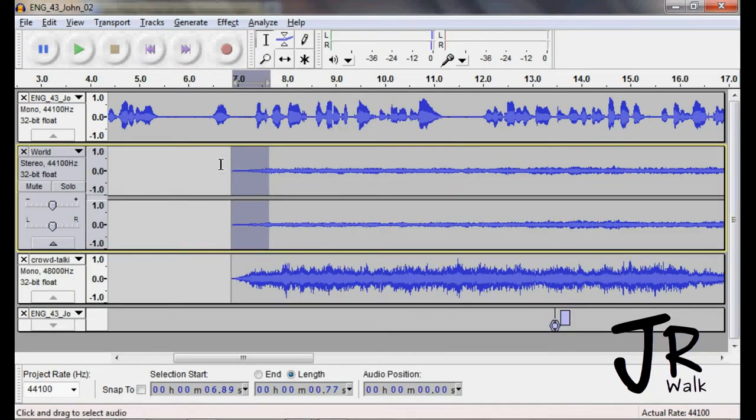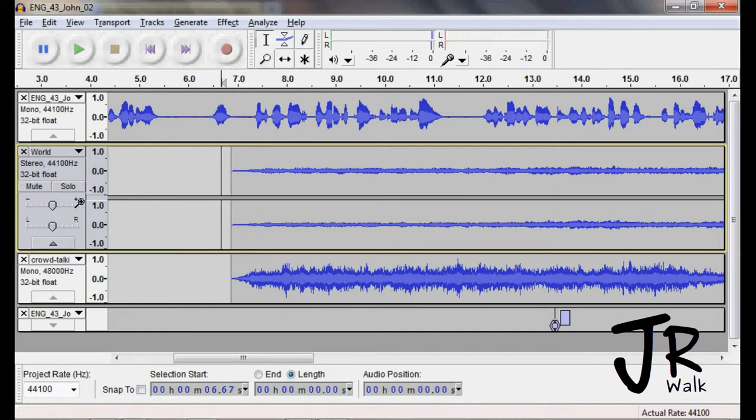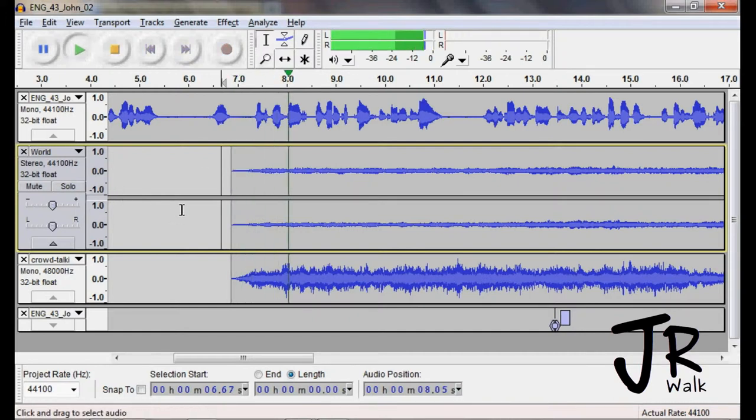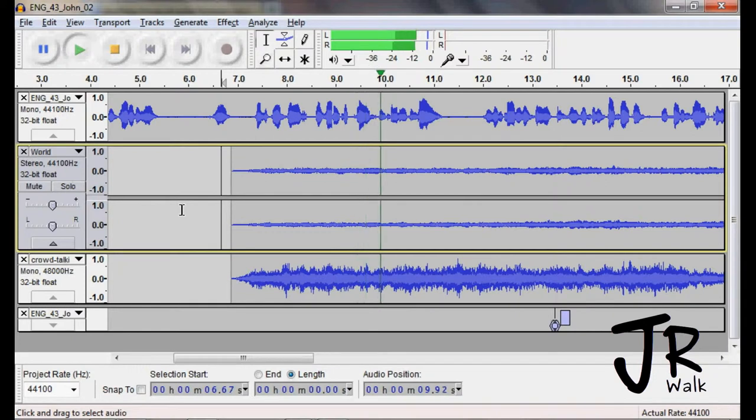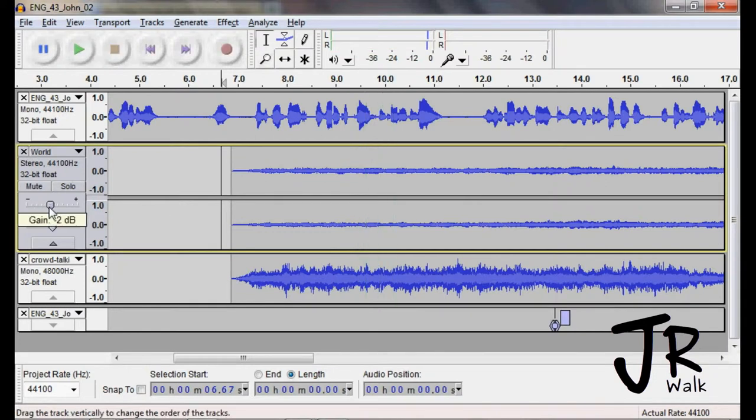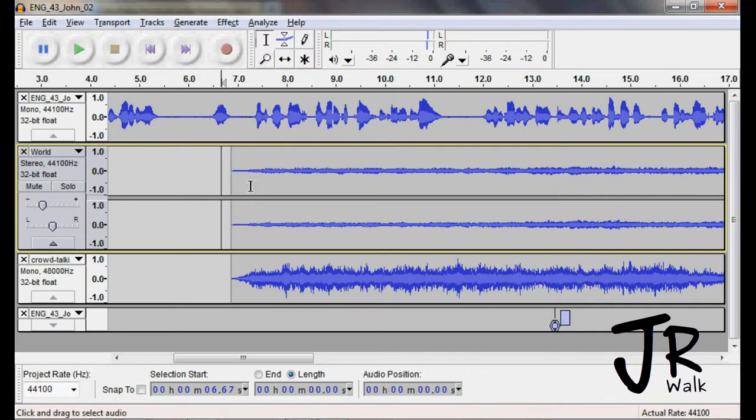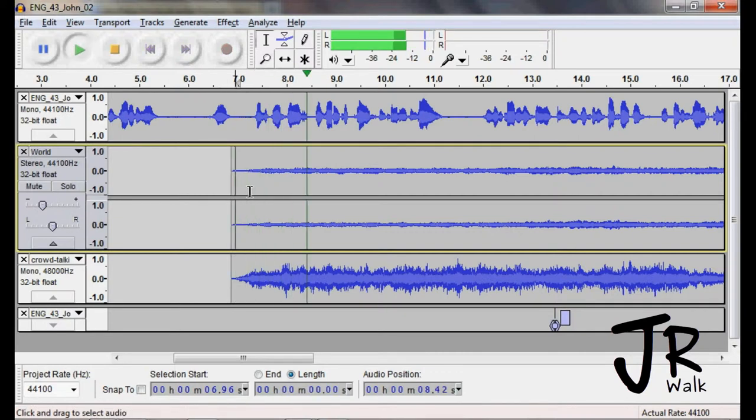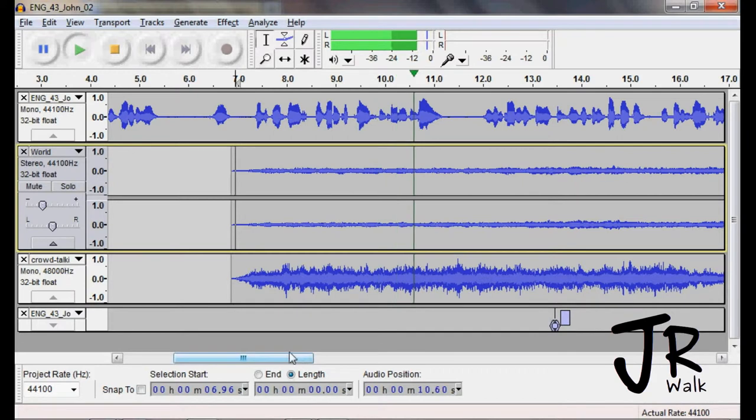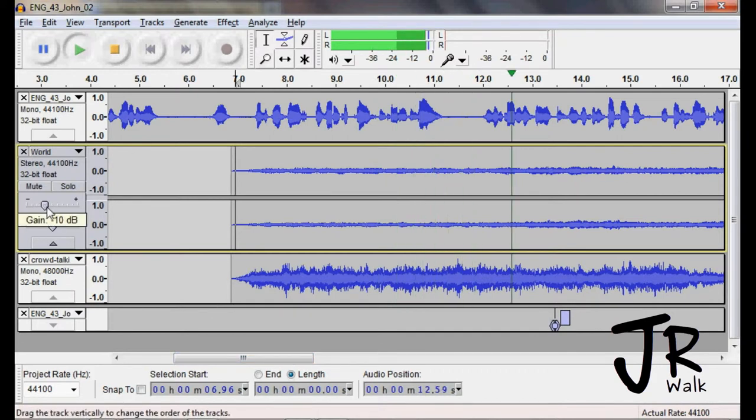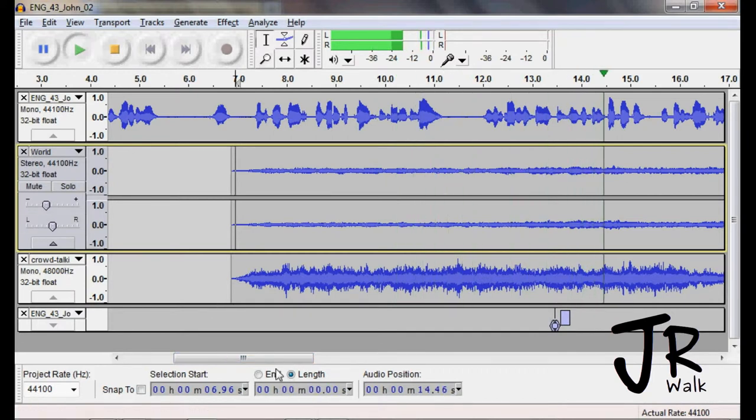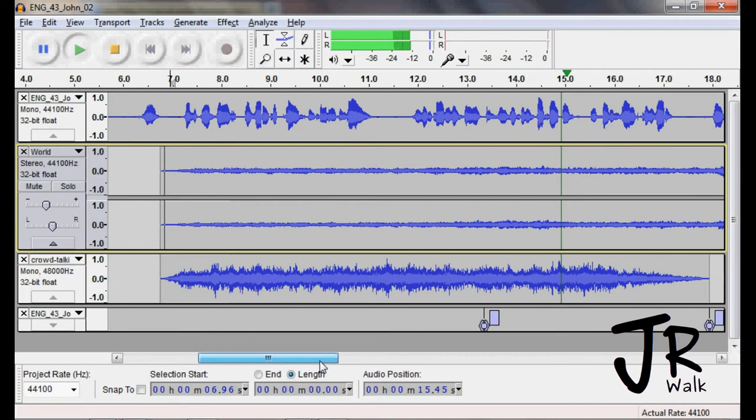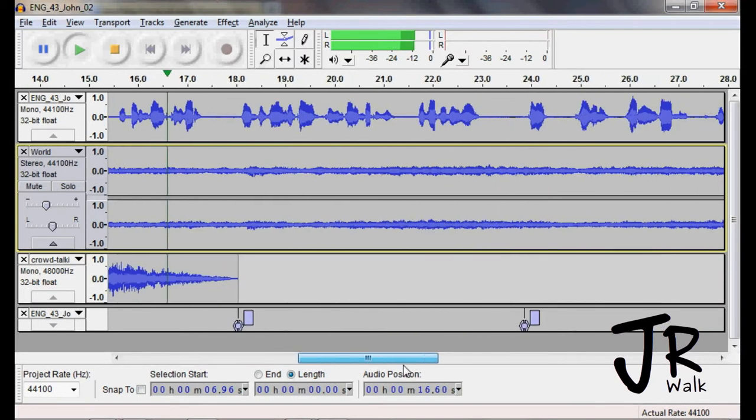So we're going to start it there, and then we're going to go and listen to it. Still, the sound's too loud, so we're going to take that and pull it way down also and see how it goes. Bring the volume up a little bit there.